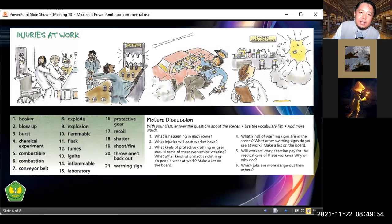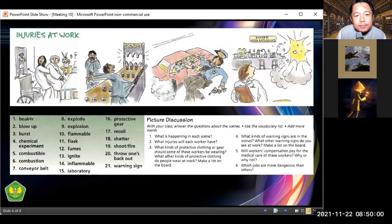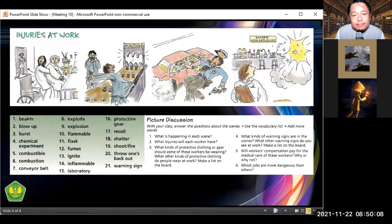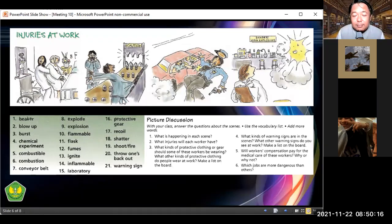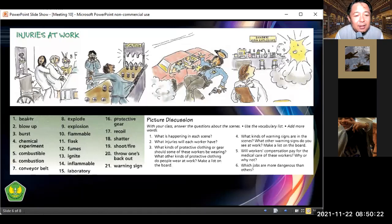The second picture: what profession is this? People working in a fabric factory or laboratory — yes, it could be a laboratory for chemical experiments.